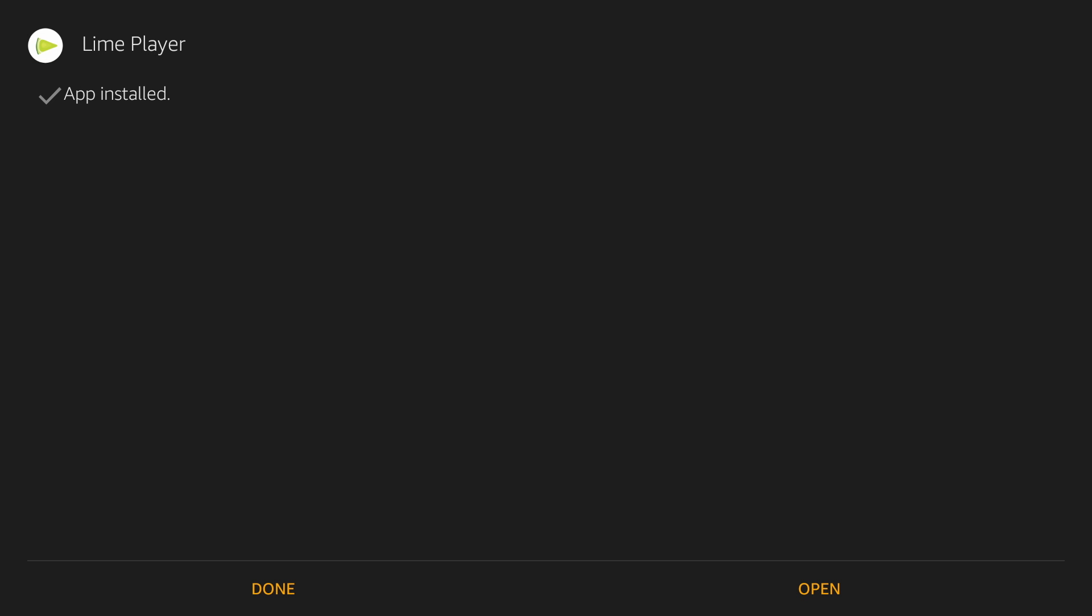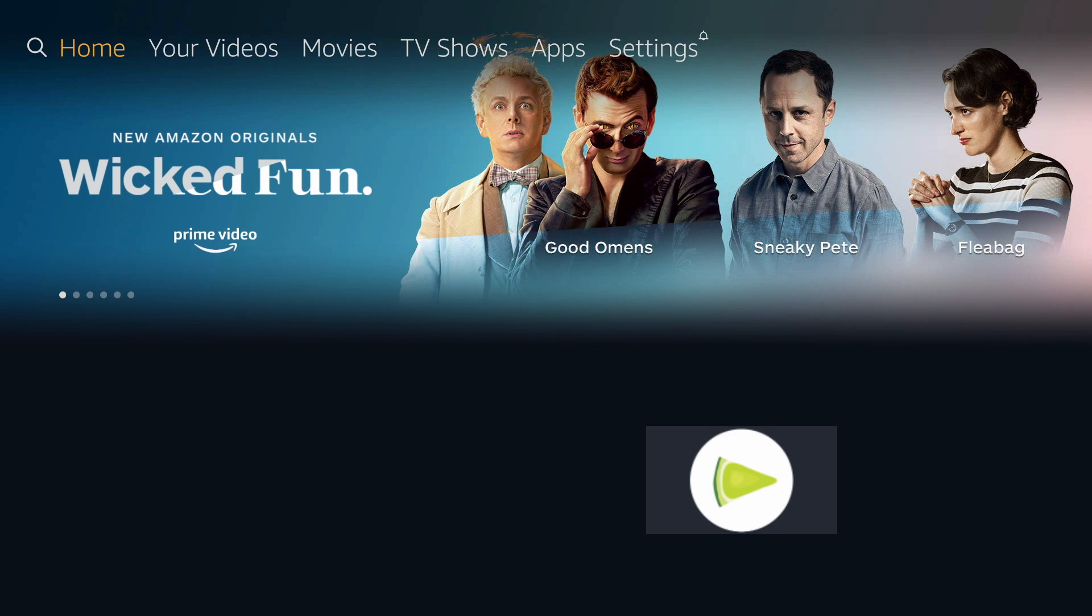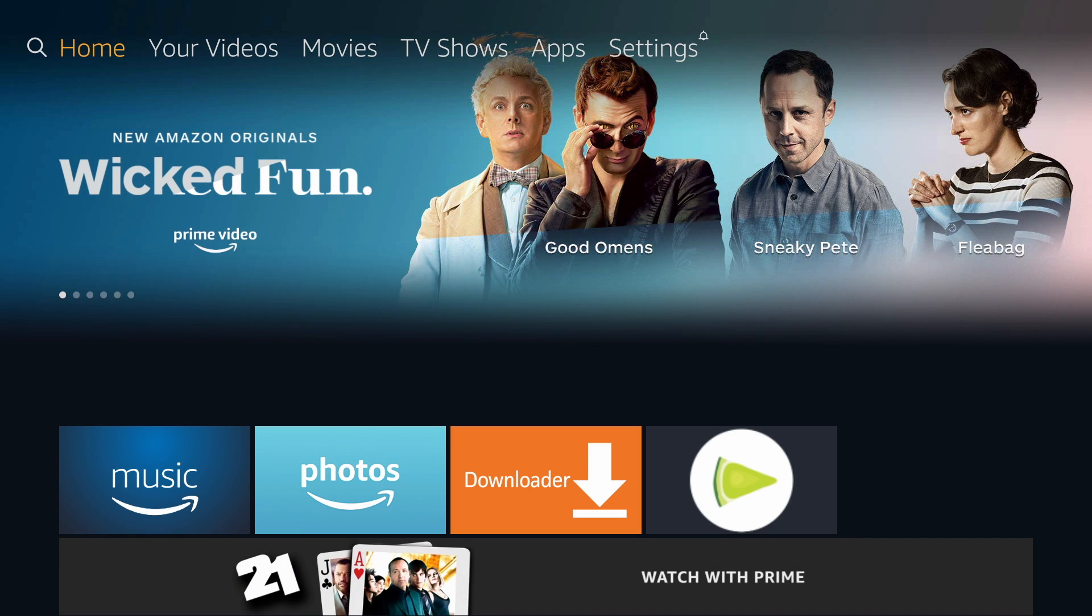And that's it. LimePlayer is now installed on your Fire TV. You'll see the app on your home page.